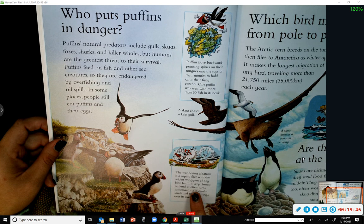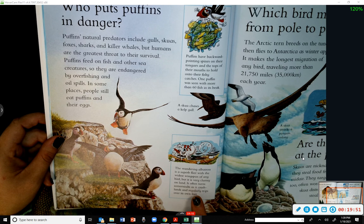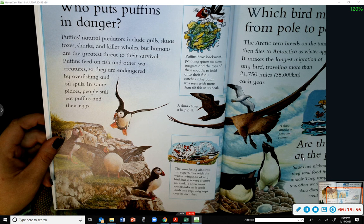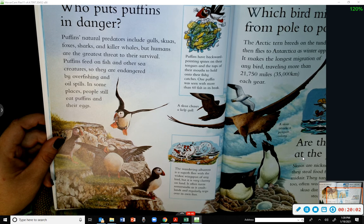The wandering albatross is a superb flyer with the widest wingspan of any bird, but it is very clumsy on land — often turning somersaults as it crash-lands and regularly tripping over its own feet.